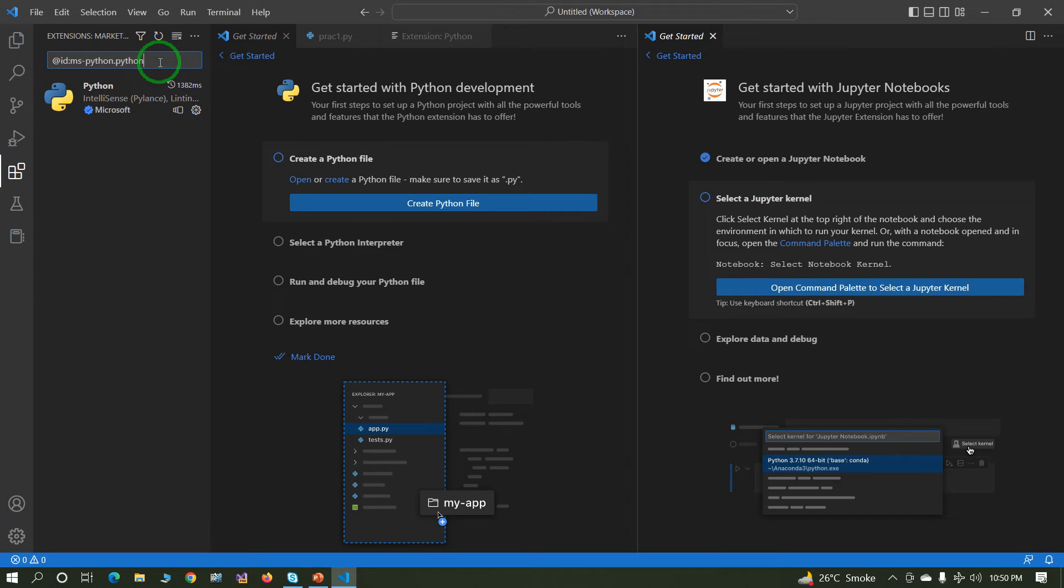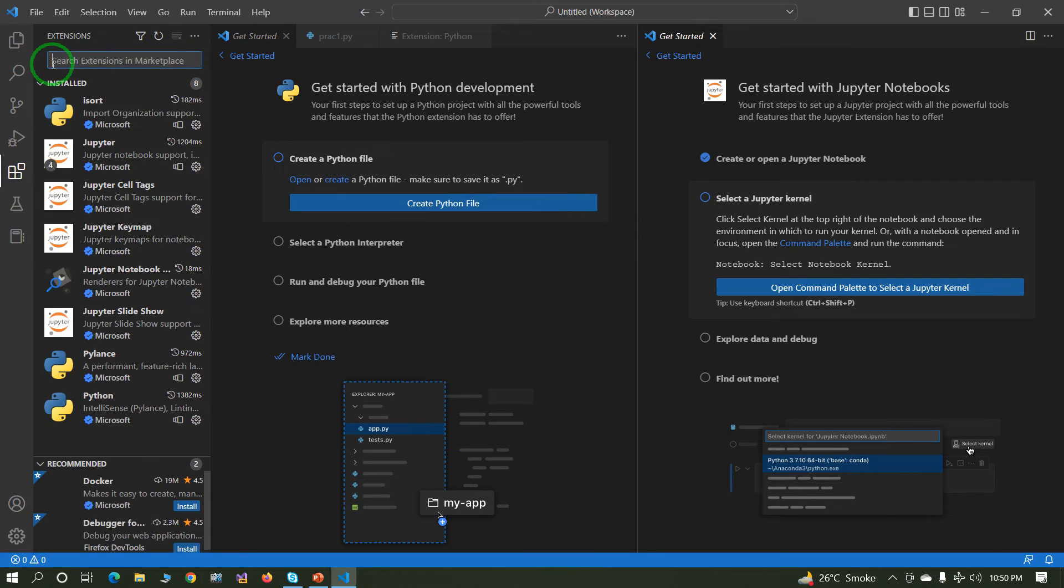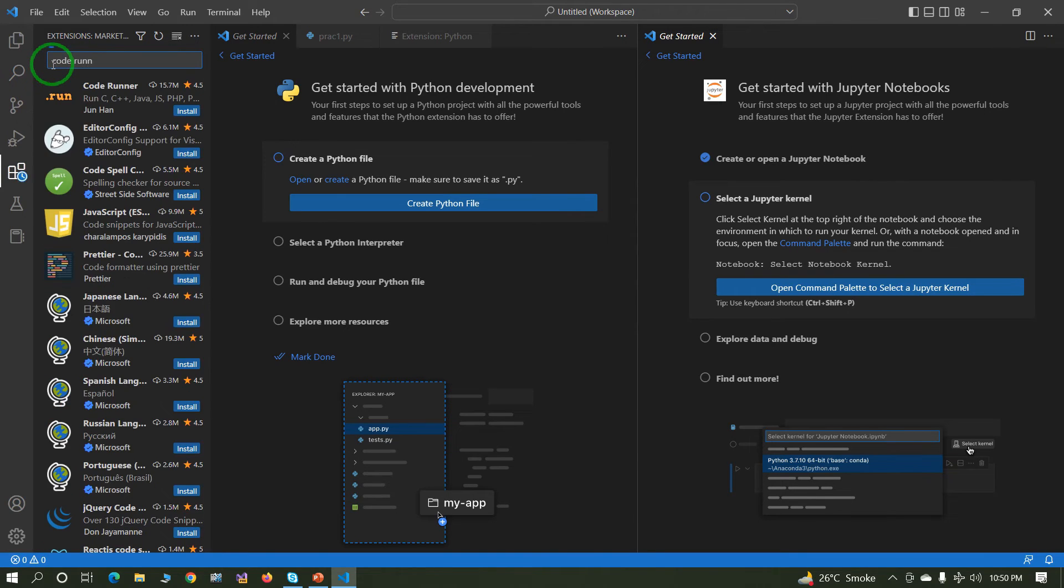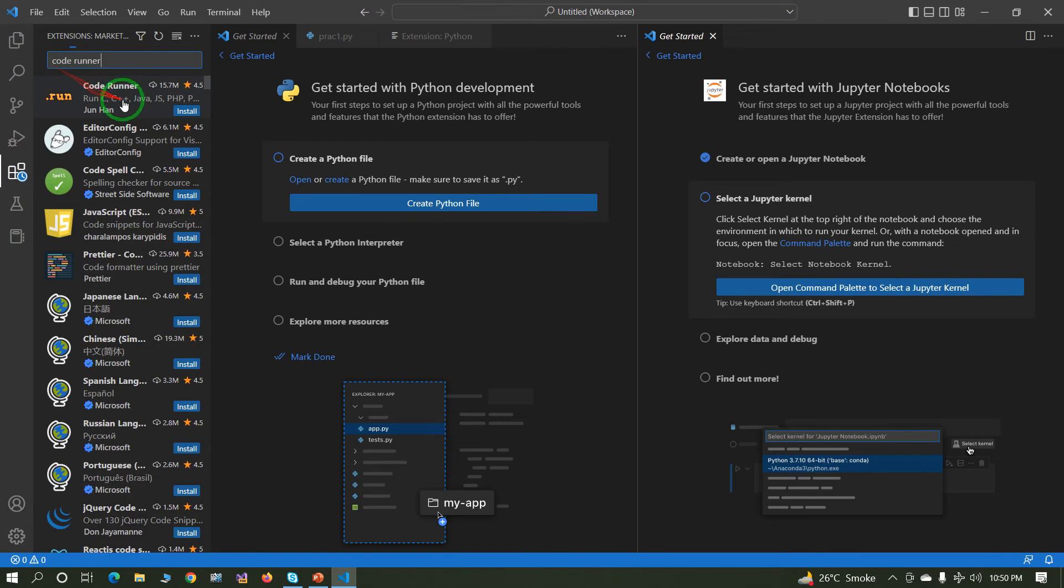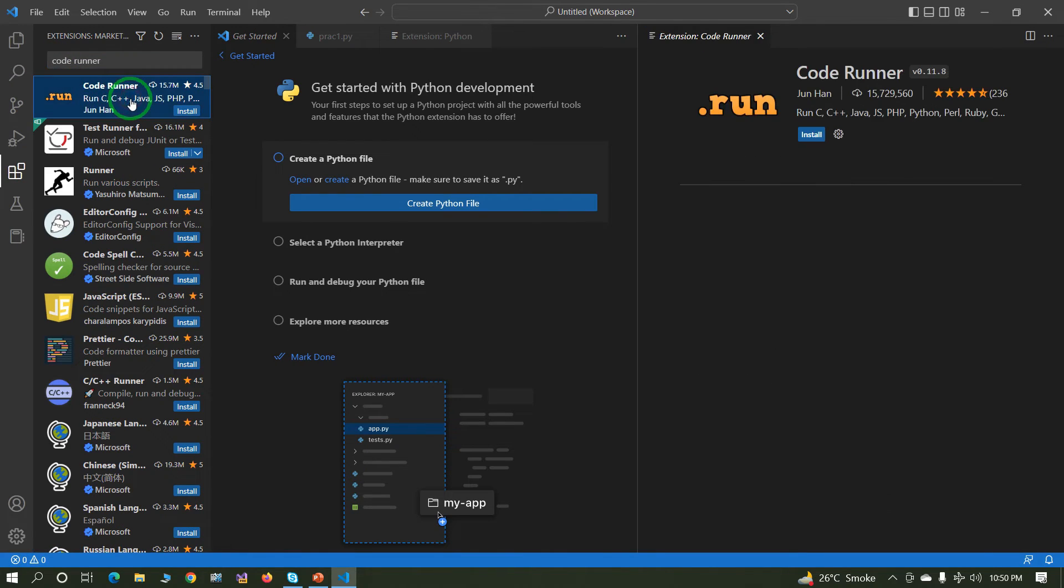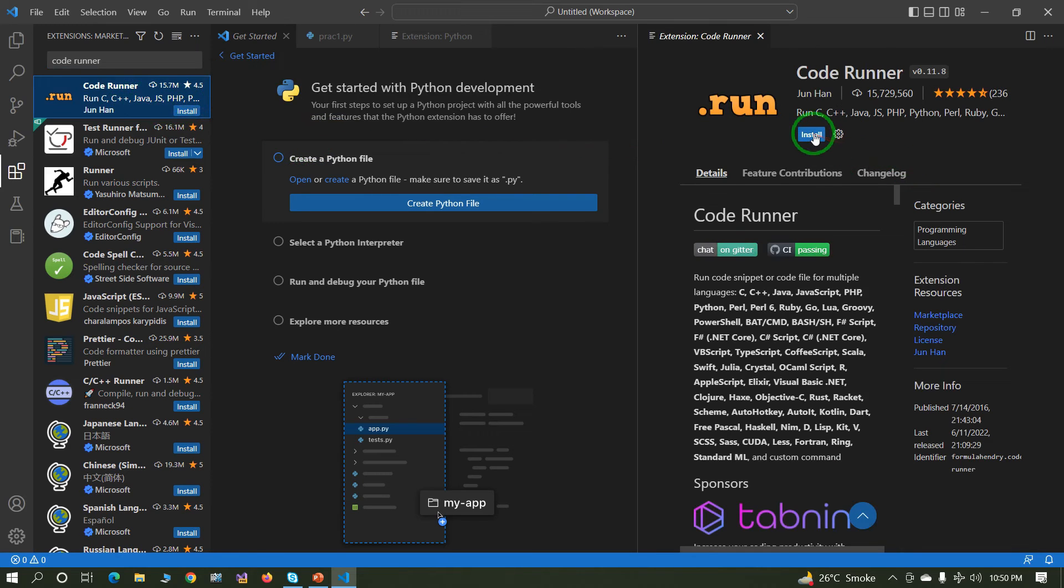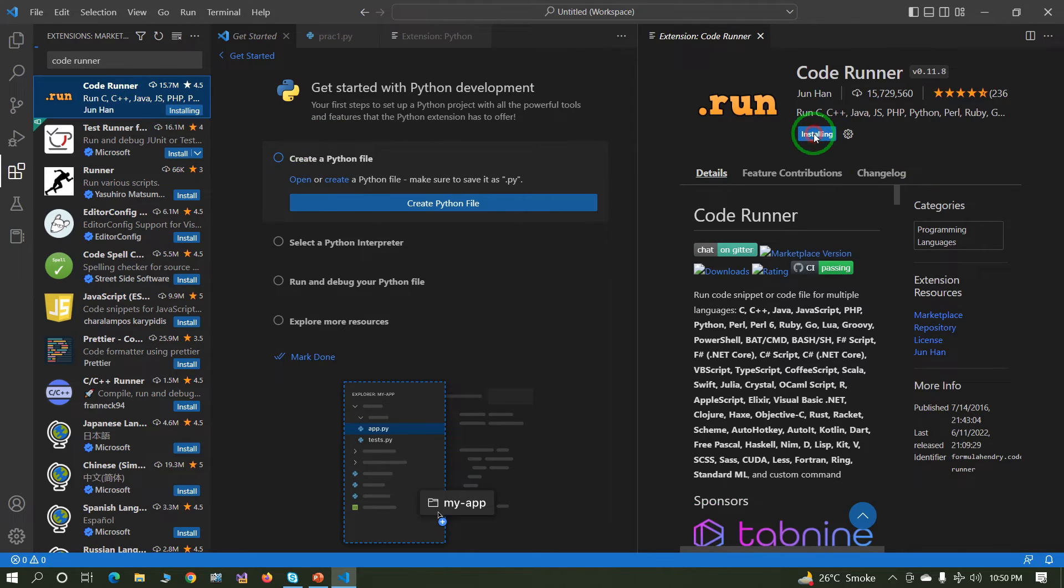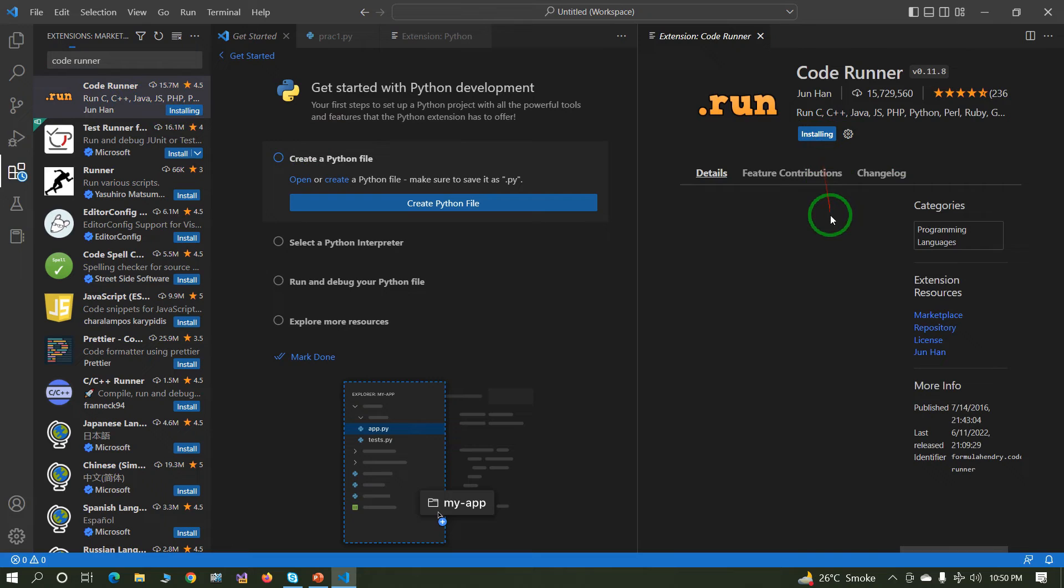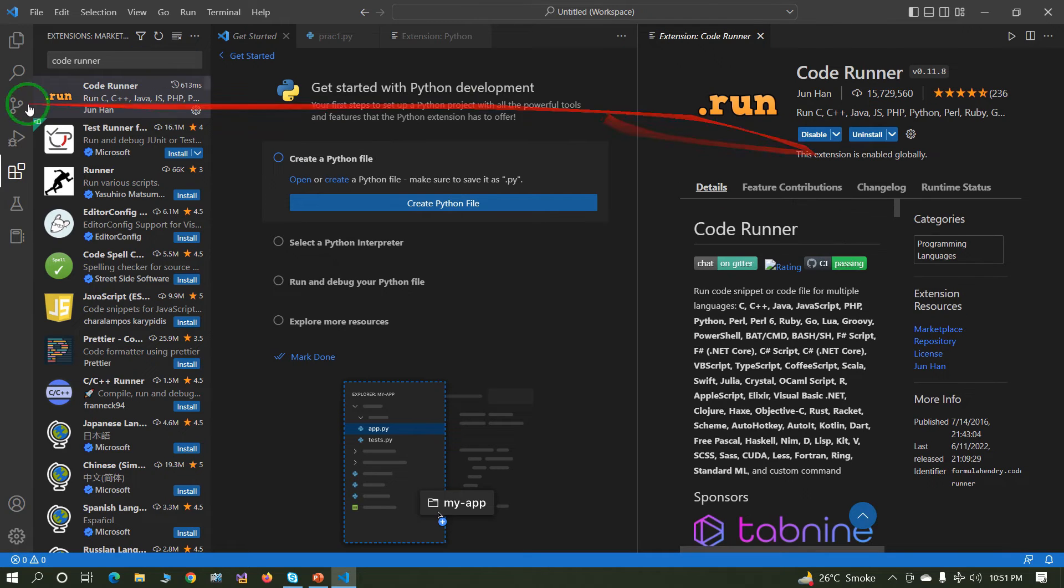Before starting the code, just install one more extension: Code Runner. Just install the Code Runner. This will help basically to execute our project or execute our code.